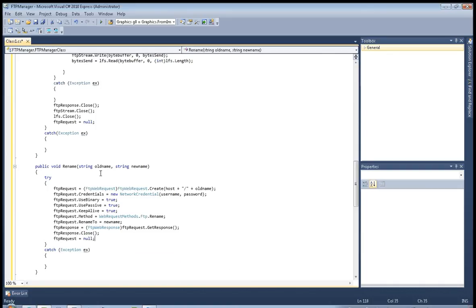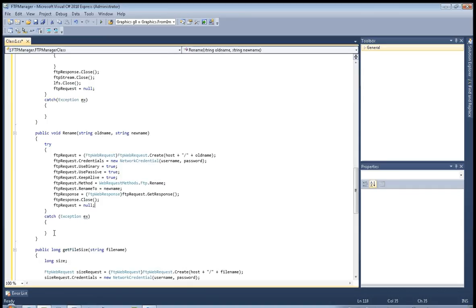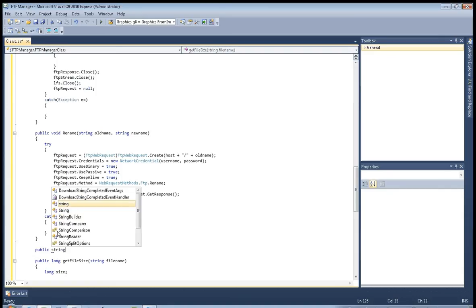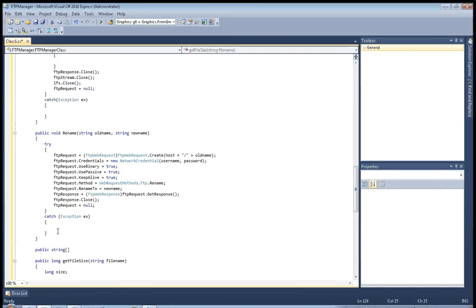ftp_response.Close, and ftp_request equals null as always. Okay, now we have our rename method. So now let's move on to GetFiles. We will create a method that will get files currently on the server, so public string array GetFilesOnServer.